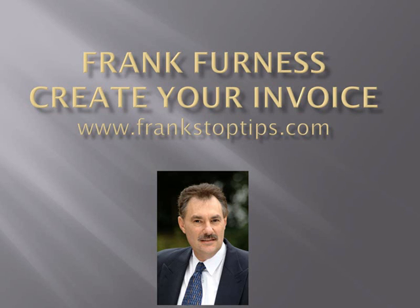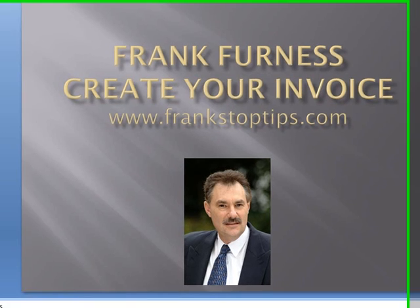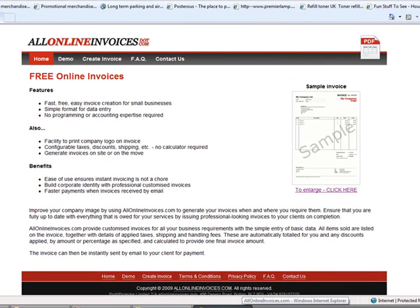Well hi, this is Frank Furness from Frank's Top Tips, and today I want to show you how to create your own invoice. Again, I'm always looking for some great tools and software that you can use, and today I'm going to take you to a little site here called AllOnlineInvoices.